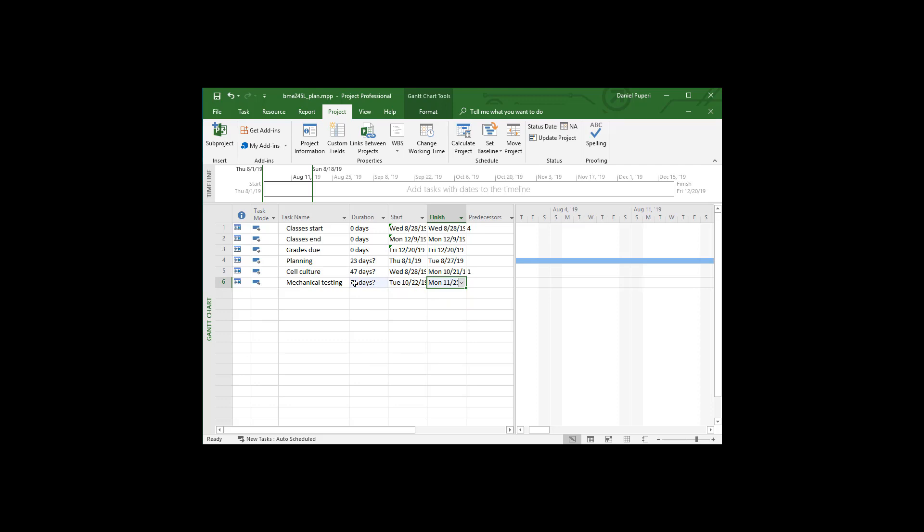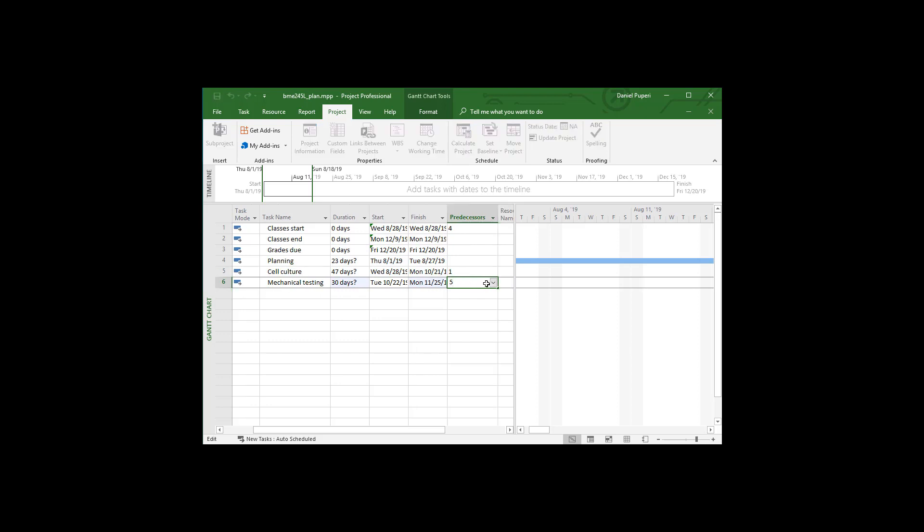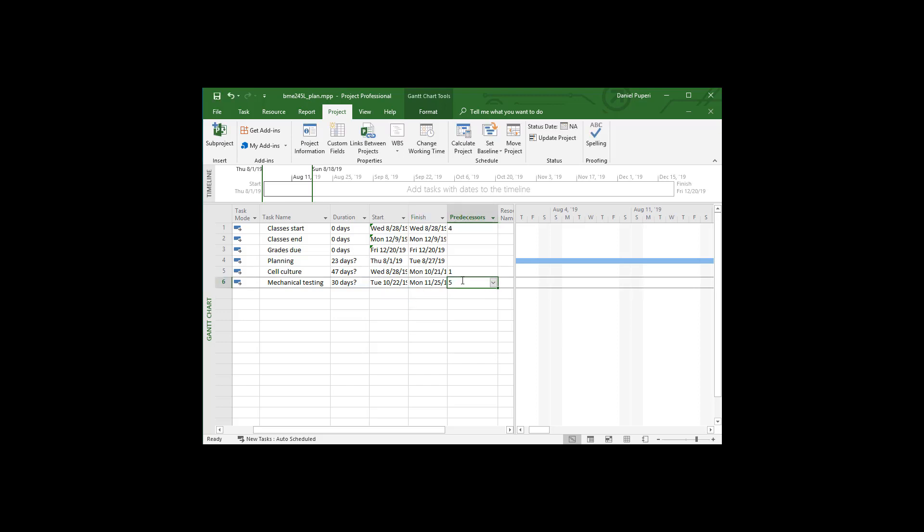And this time it ended up keeping the start date and got the end date correct. And so I'm going to do this manually instead of doing that thing automatically. So the predecessor for mech testing has to be cell culture is done. So I'm going to put a five in here. So that's going to make sure that mech testing has to occur after cell culture is done.